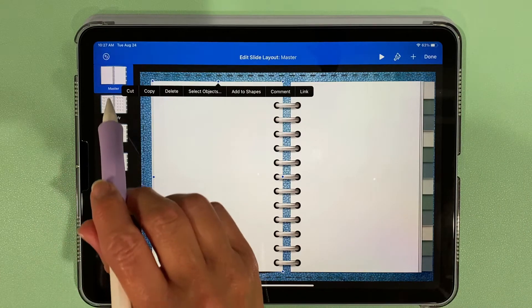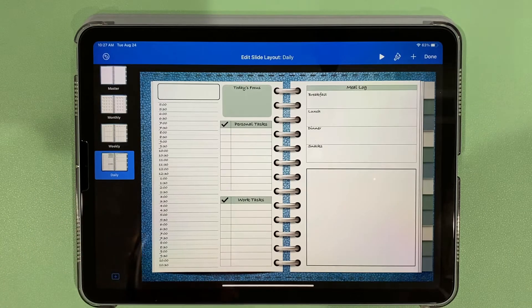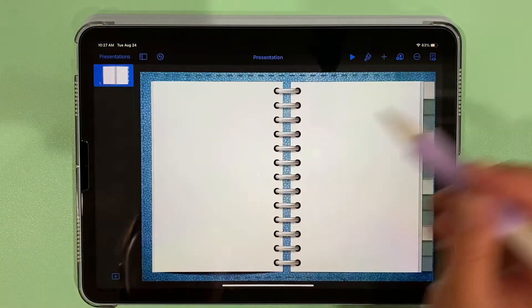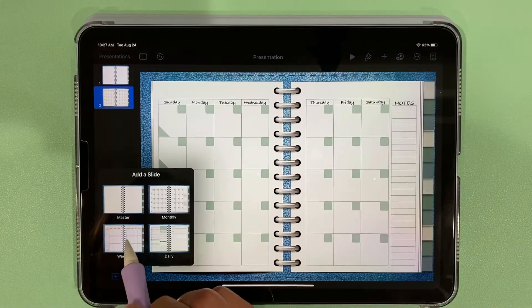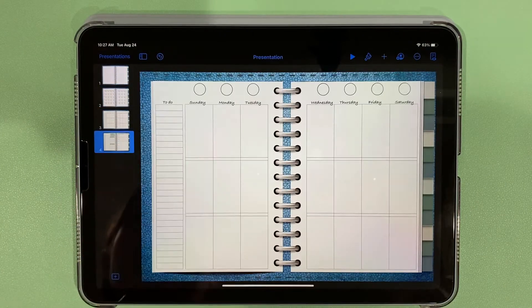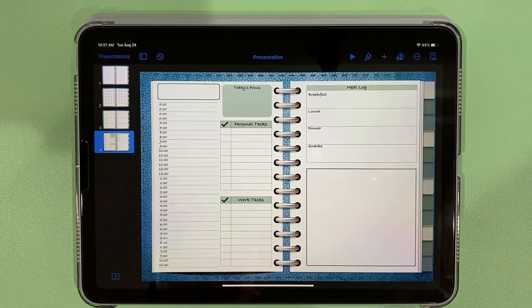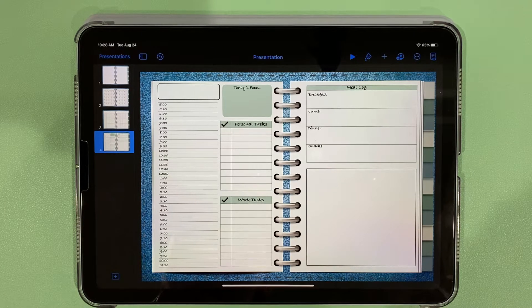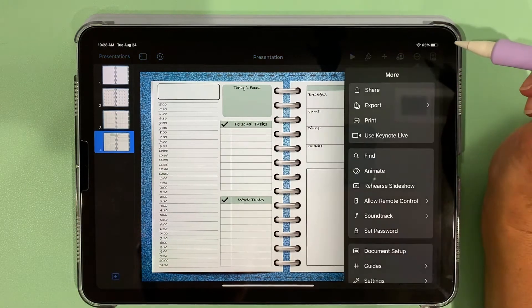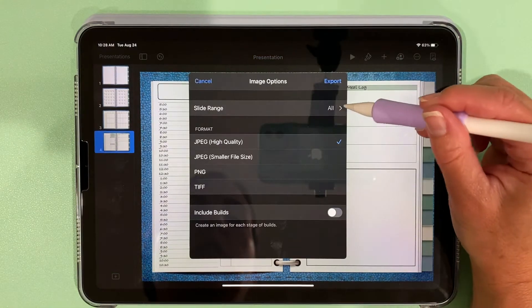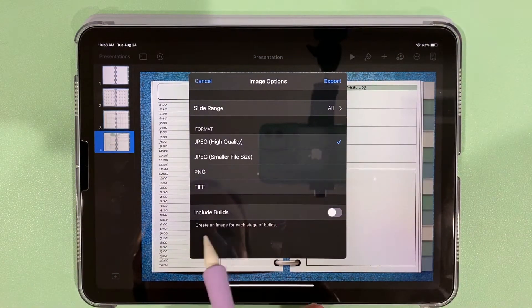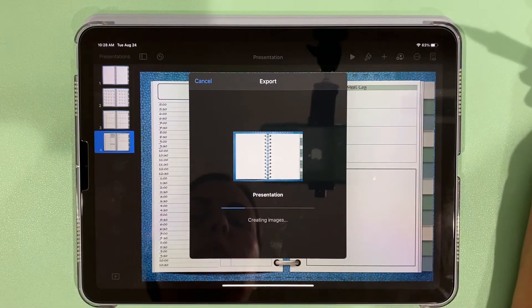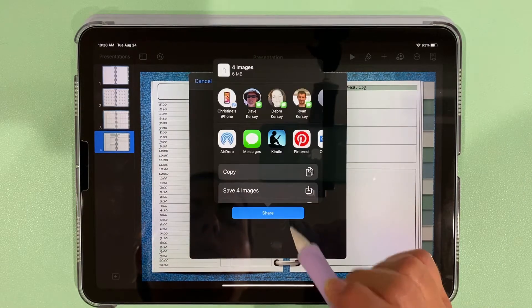We already built our monthly spread, our weekly spread, and our daily spread. So now I'm going to press done and add each of those files—our monthly, our weekly, and our daily. So we have four different slides based on the master slide. What we're going to do is export them as images. I'm going to come over to the three dots, export images, all of them, JPEG high quality. I'm not going to include builds, just the final product. I'm going to press export and share it to my camera roll.